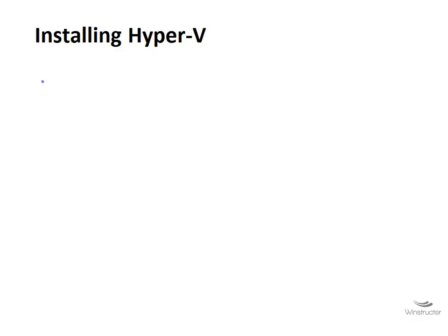In the previous video we talked about what Hyper-V is, and there's little doubt in my mind that you guys listening to these videos will decide to use it. So with that in mind, we're going to see how we can install the product now.